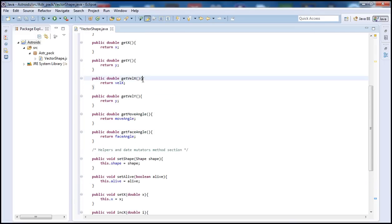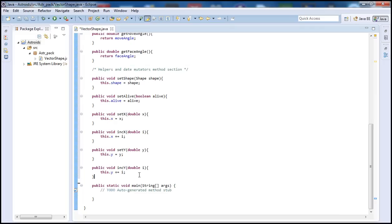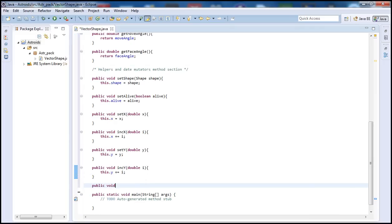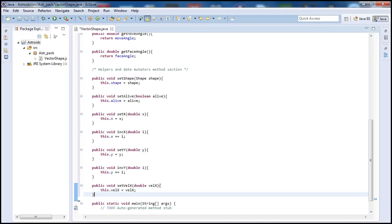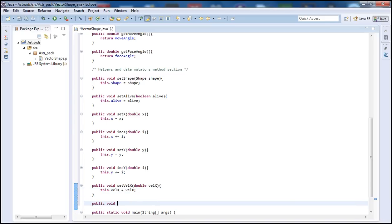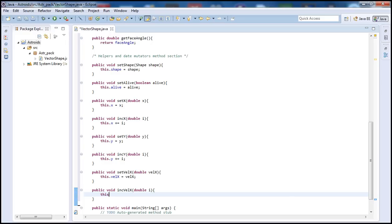Next, let's go ahead and set the velocity — the x velocity. So we type public void setVelX, pass in double velX, and do this.velX equals velX. And let's go ahead and increment velX too — so if the ship accelerates, we want to basically increment velocity, make it go faster instead of keeping it at a constant velocity, because then it would be no fun. So we type this.velX plus equals i.